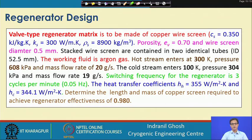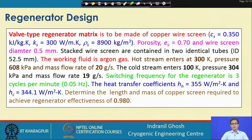We need to find the equivalent diameter. These stacked wire screens are contained in two identical tubes with an inner diameter of 52.5 millimeters. The working gas is argon. We need to know certain parameters like flow rate, temperature, and pressure of the fluid streams to find the fluid properties. For the hot stream, the temperature is 300 Kelvin, entering at 608 kPa with a flow rate of 20 grams per second.